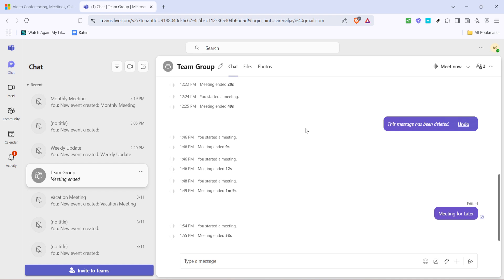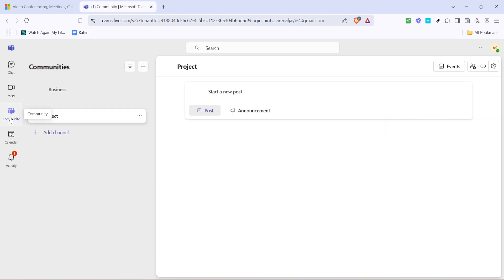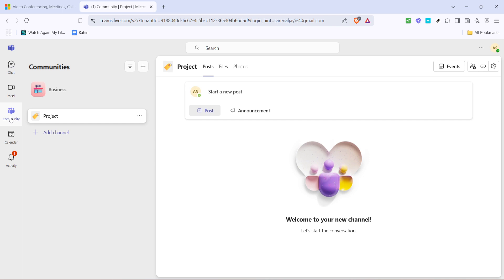Next look for the community section. This is usually found in the sidebar or in the main navigation area depending on your settings. Click on community to proceed.